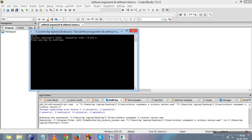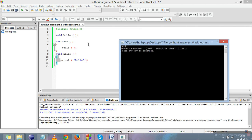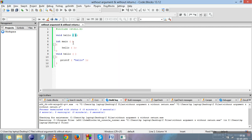This is the type: without argument and without return. Key things to remember: if there are arguments, they must appear in the calling, the declaration, and the definition. For the without-return case, the return type must be void in both declaration and definition. In the next video we will cover without argument and with return. Thank you.